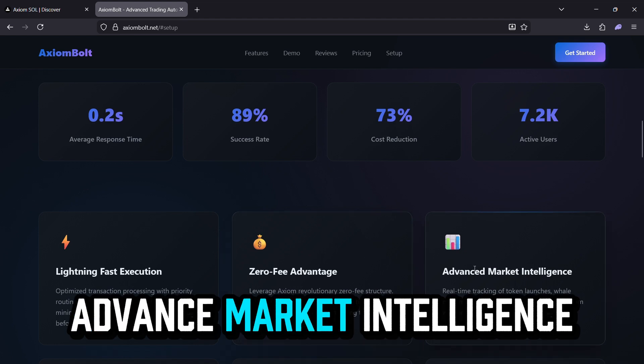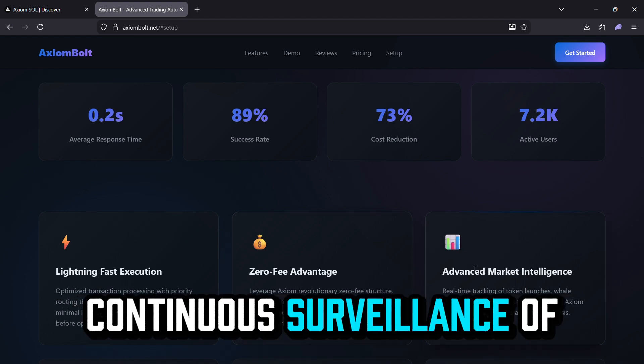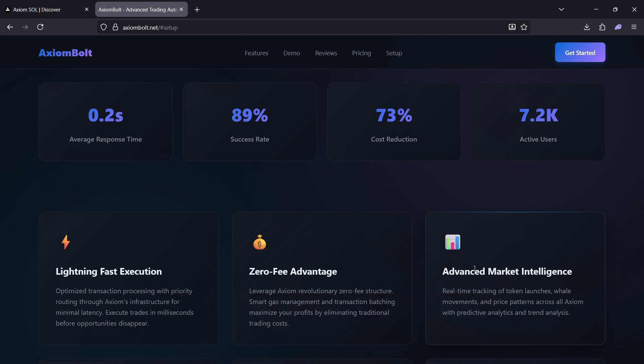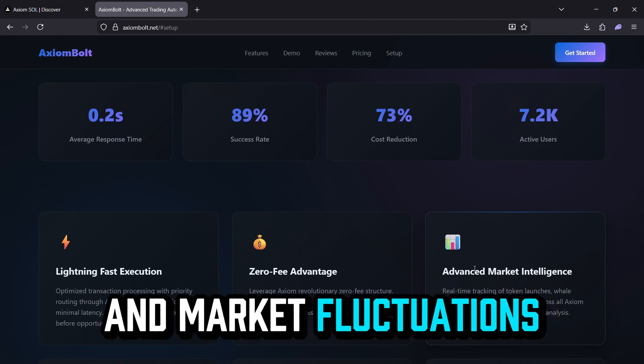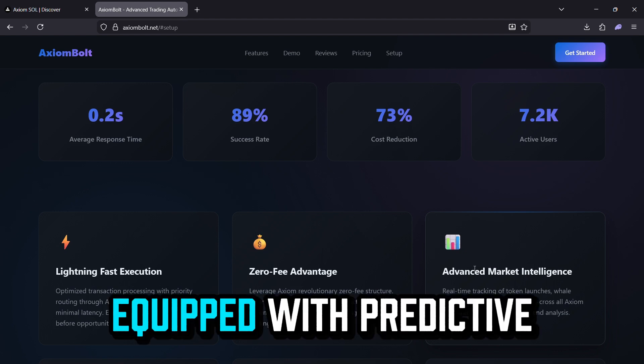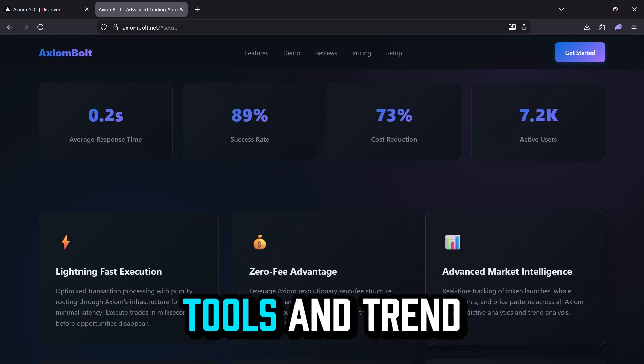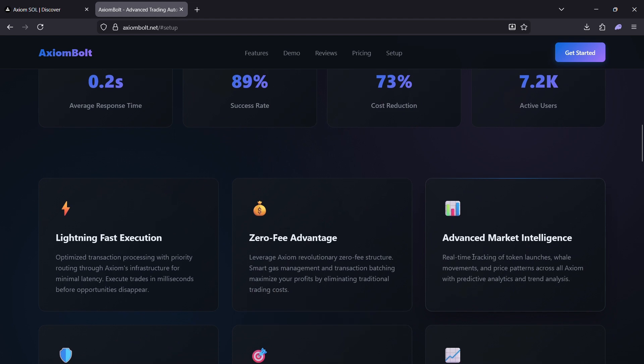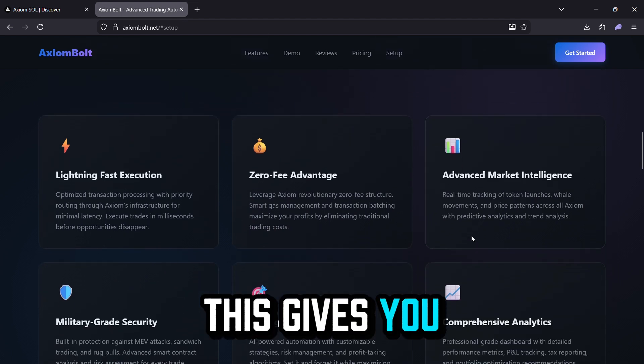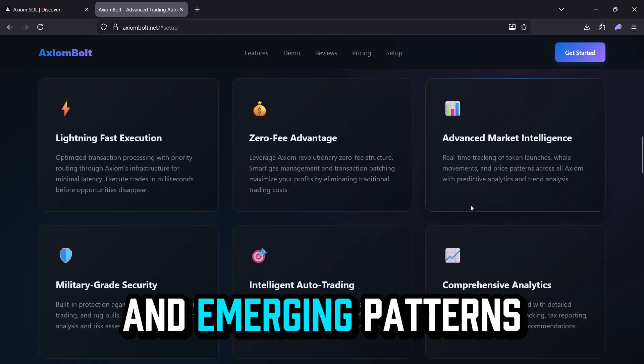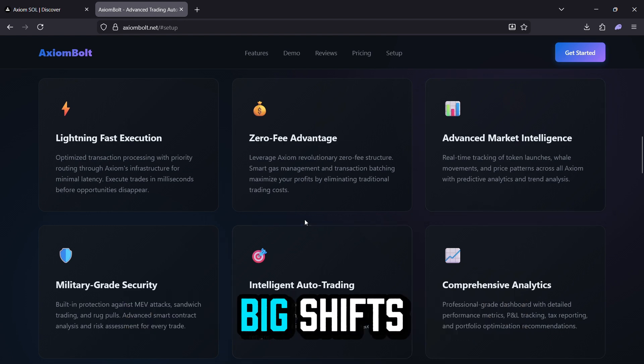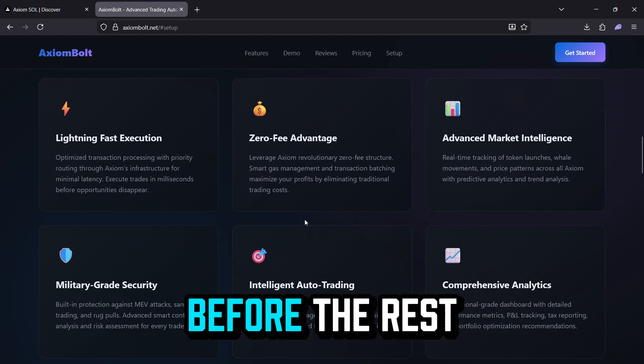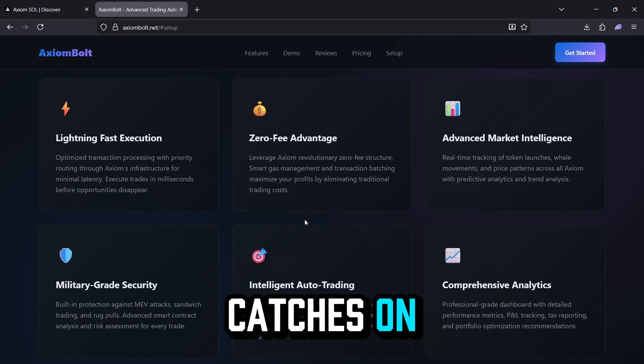Advanced market intelligence. Continuous surveillance of new token debuts, significant wallet actions, and market fluctuations across Axiom. Equipped with predictive tools and trend analysis. This gives you real-time insights into whale movements and emerging patterns, helping you anticipate big shifts before the rest of the market catches on.